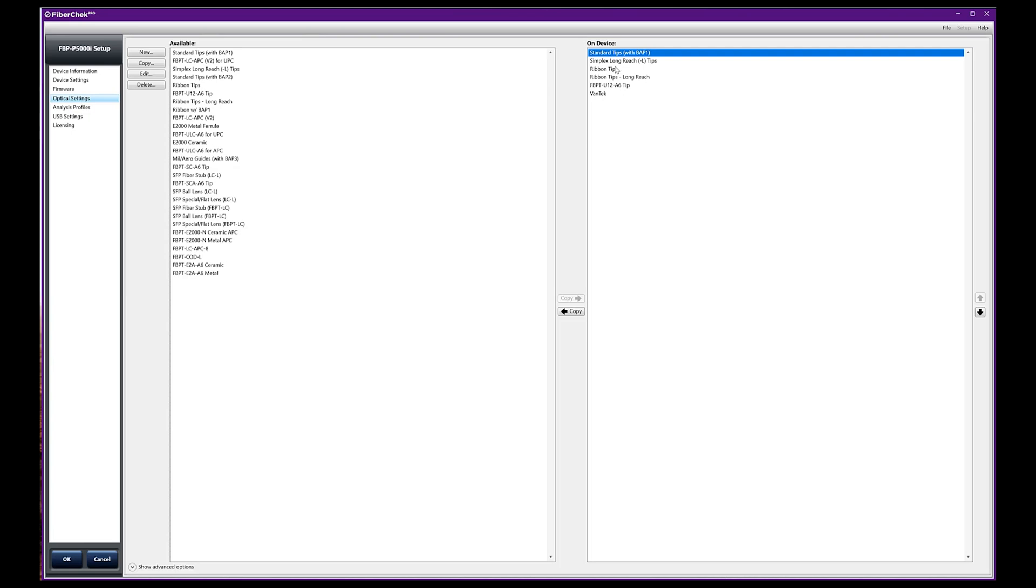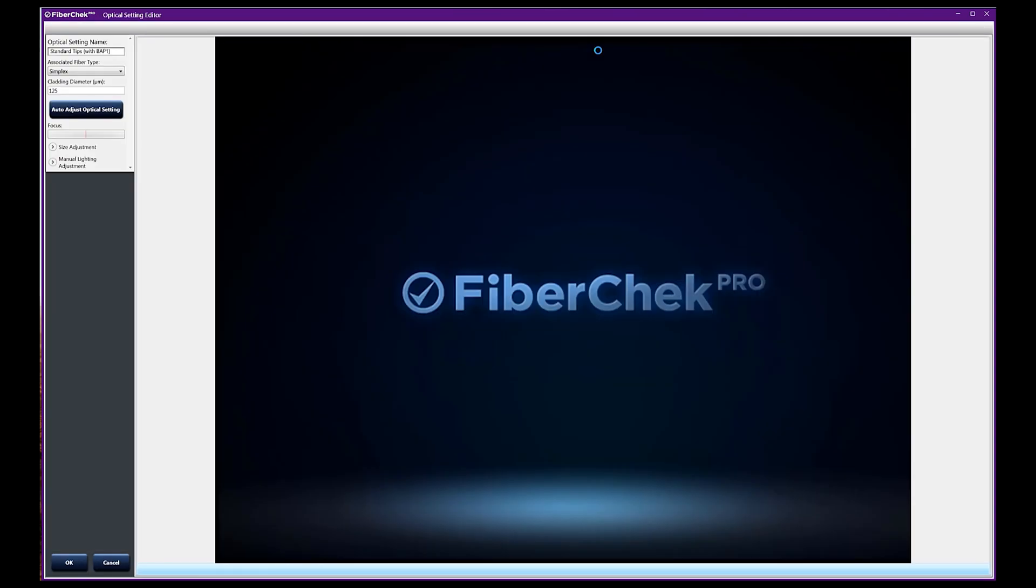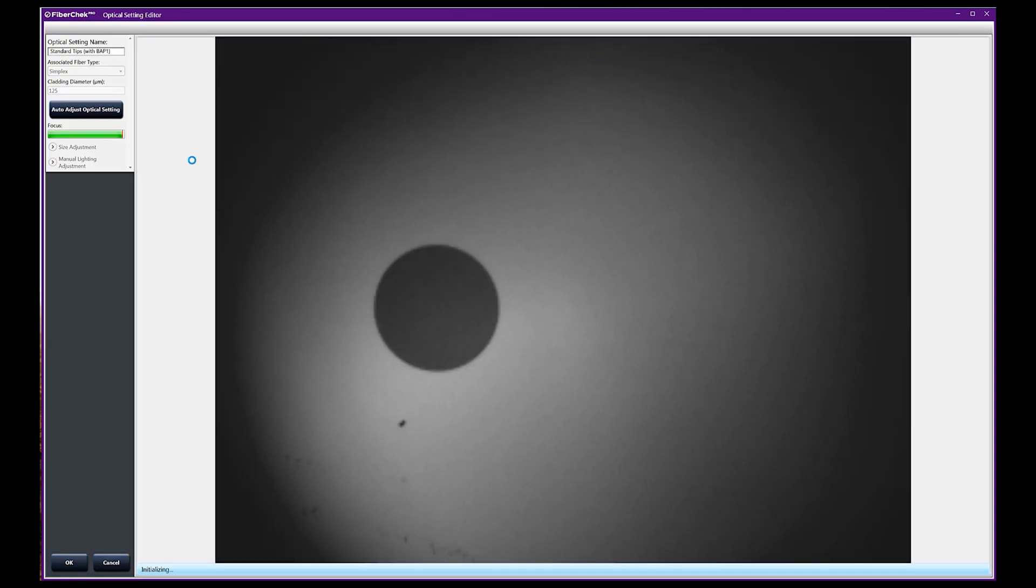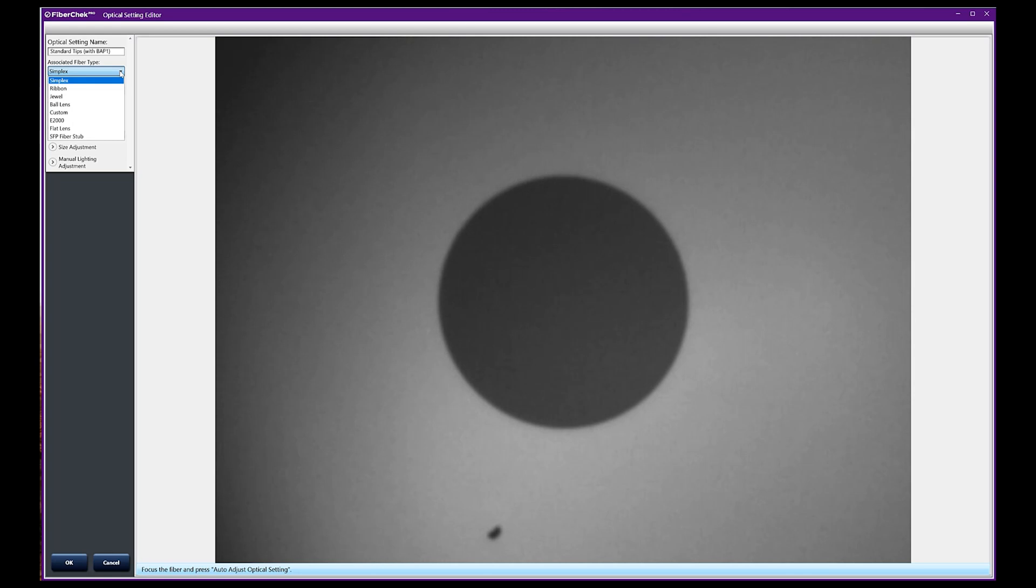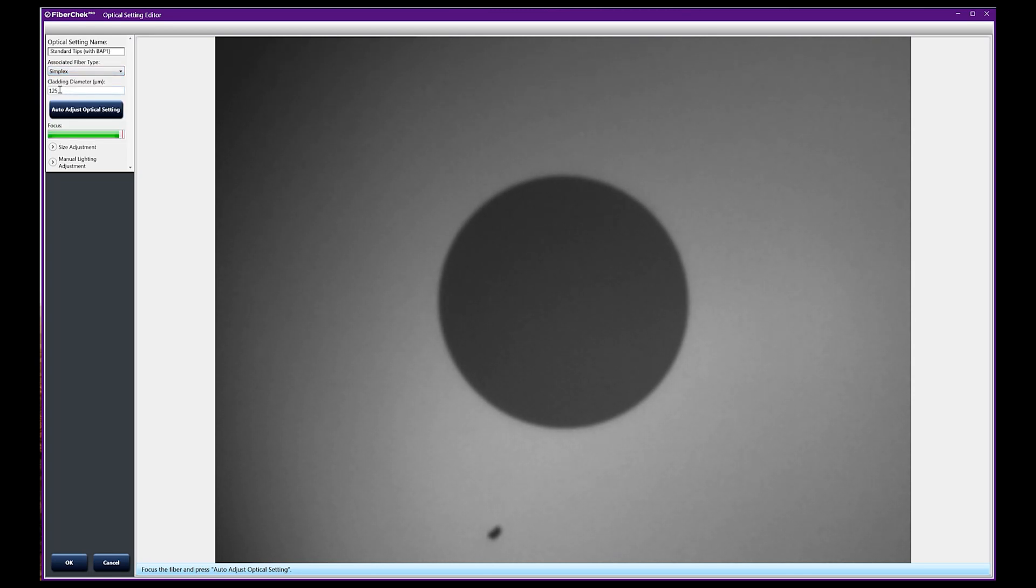I clicked on the optical settings here and we're interested in the standard tips. You just double-click that and that's going to give us this little window over here on the side which says we can auto-adjust our optical settings. This is for a simplex type of connector.